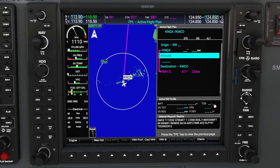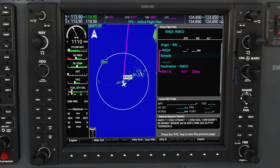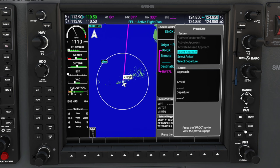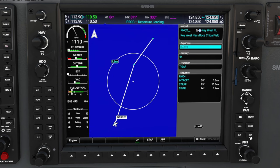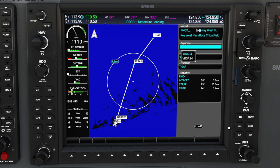Now that we have our destination and departure airports, what I like to do is enter the flight plan in order from here out. The next thing I would do is enter our departure information from KNQX. To enter a departure, we need to go into the procedure menu. To do that, we will hit the procedure button on the lower right, and here we have a couple of different options. Use the FMS knobs to scroll through these and select Departure. Once highlighted, hit the enter button, and that puts us in our departure menu.